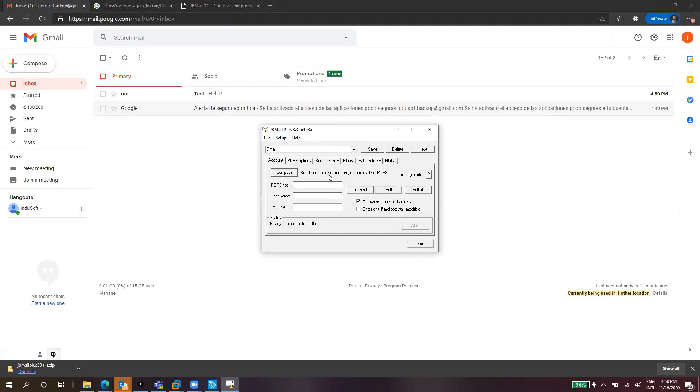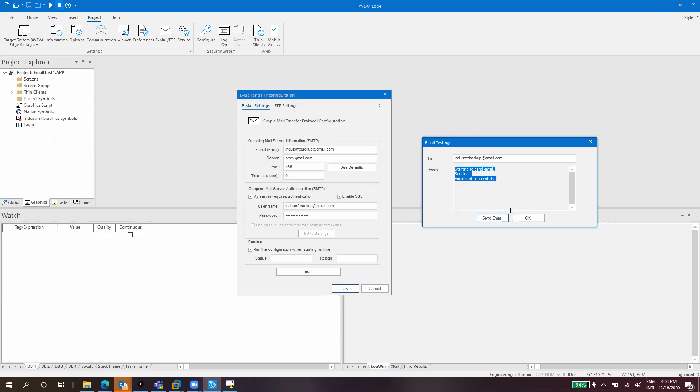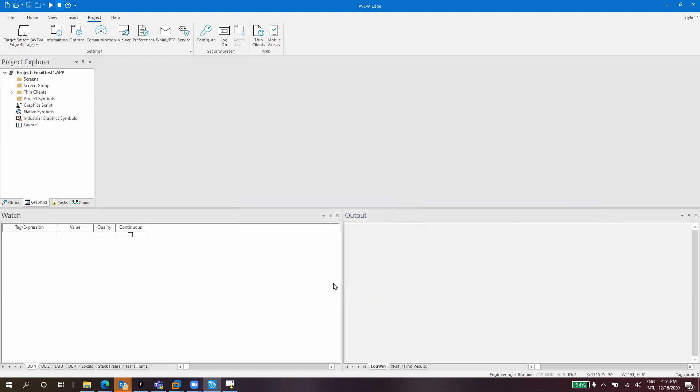After that you can go back to Indusoft Web Studio or Viva Edge and test the email configuration again. Send email, sending email, sent successfully. With this success message you can start your development with email sending on your project. You just need to click OK.